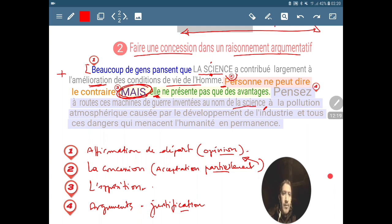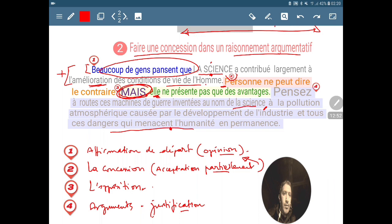Deuxième argument : c'est la pollution atmosphérique causée par le développement de l'industrie. Quand on parle d'industrie, ce sont des machines inventées par la science. Et tous ces dangers qui menacent l'humanité en permanence sont causés à cause de la science. Ce n'est pas la science qui est en elle-même un problème, mais l'homme l'utilise aussi pour produire le mal. Donc la science ne conduit pas uniquement à l'amélioration des conditions de vie, et on doit attirer l'attention vers d'autres domaines où la même opinion s'avère être fausse.